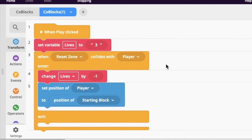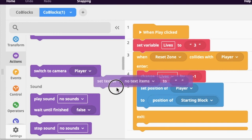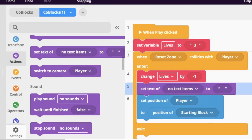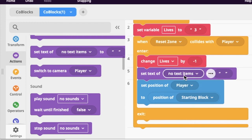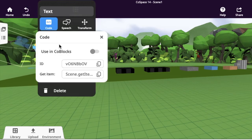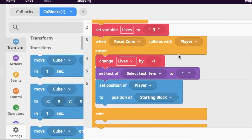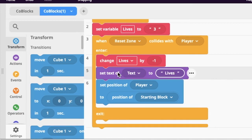Go back into the code and tell the program how to display the number of lives using the text box. Use 'set text' and place it underneath the 'change lives by minus one' block. It says no text items, so go back and double-click the text object, click on code — you have to enable it in code blocks. Then in 'set text,' type in the word 'lives.'